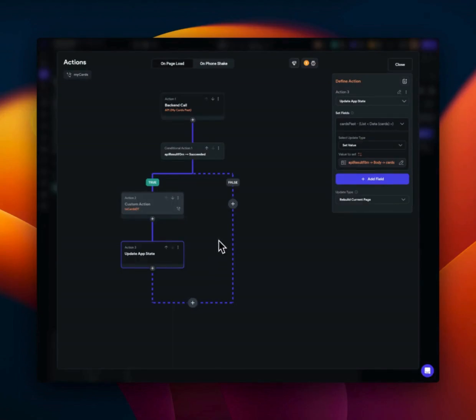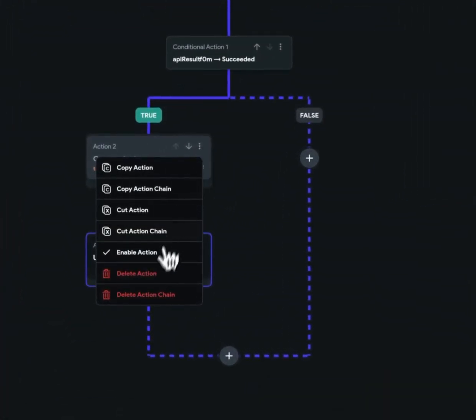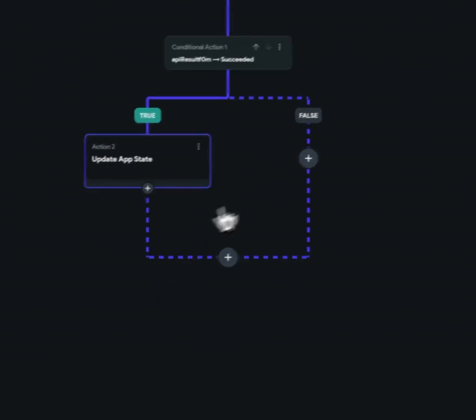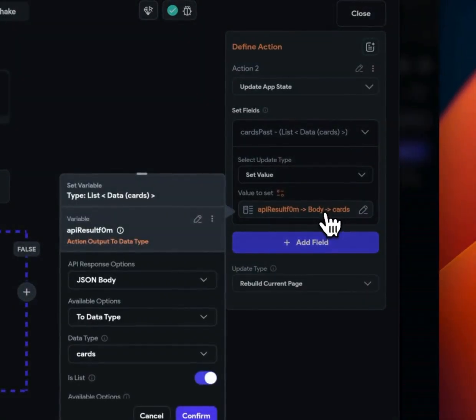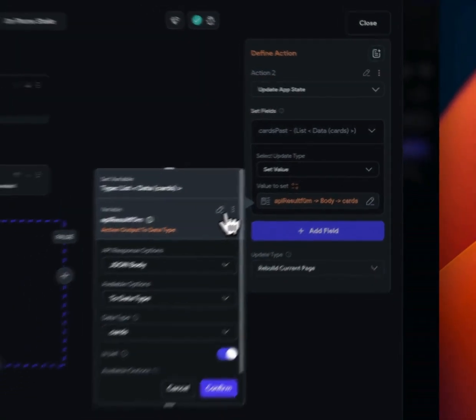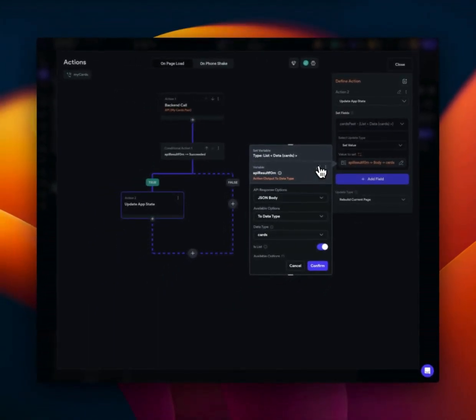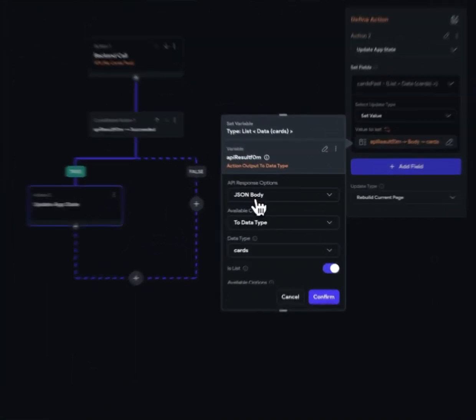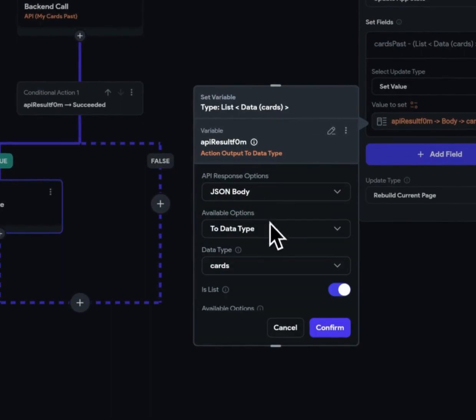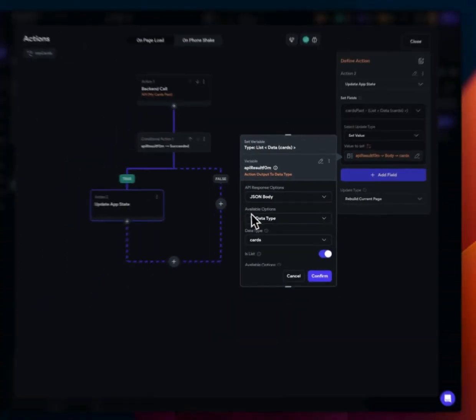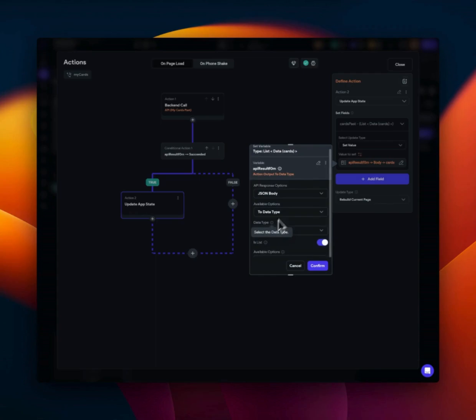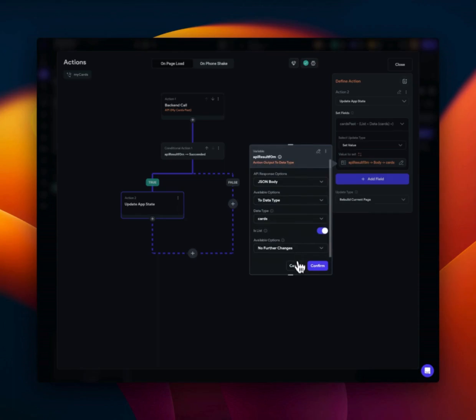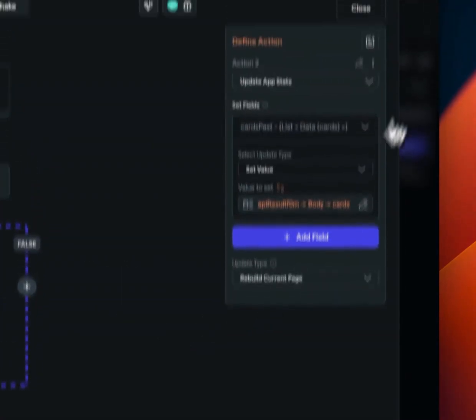And now I'm going to go ahead and delete this since we no longer need it. And as you can see, I am taking in the output from the API response and then selecting JSON body. And then we have this available option here to data type and we select our data type and we just enable is list. And that is it.